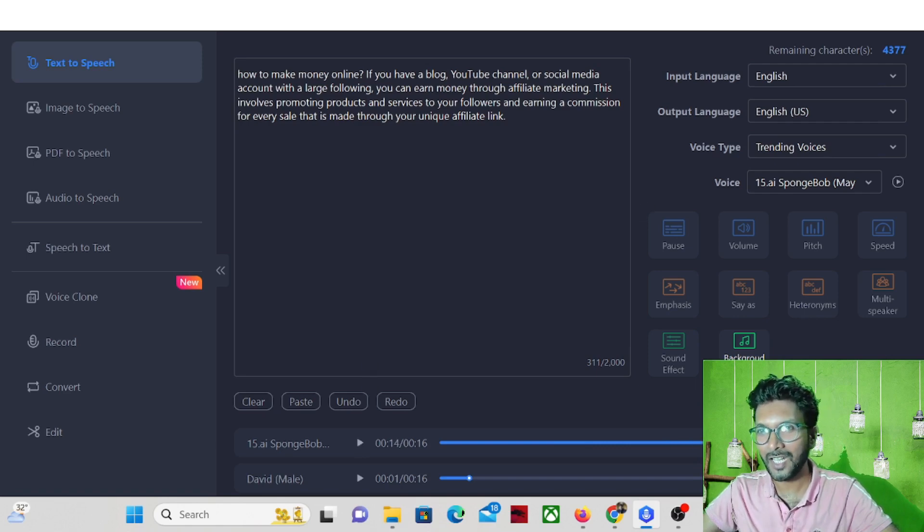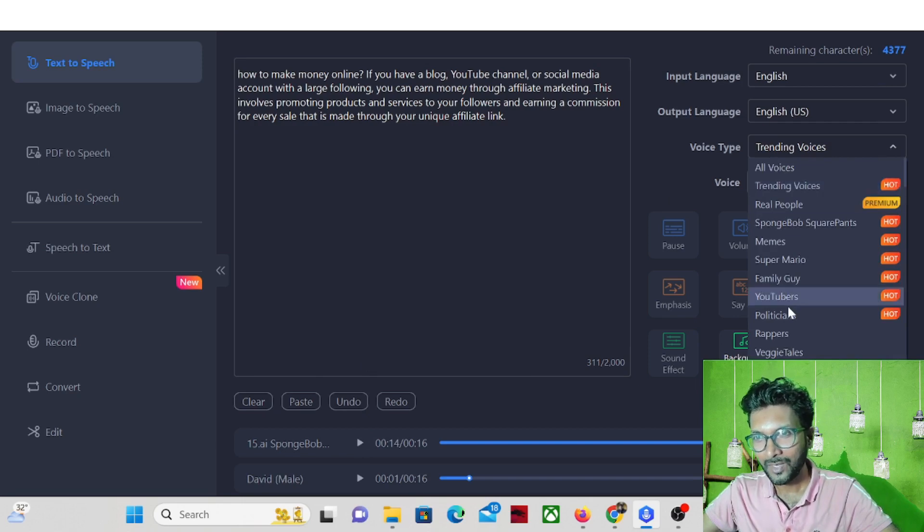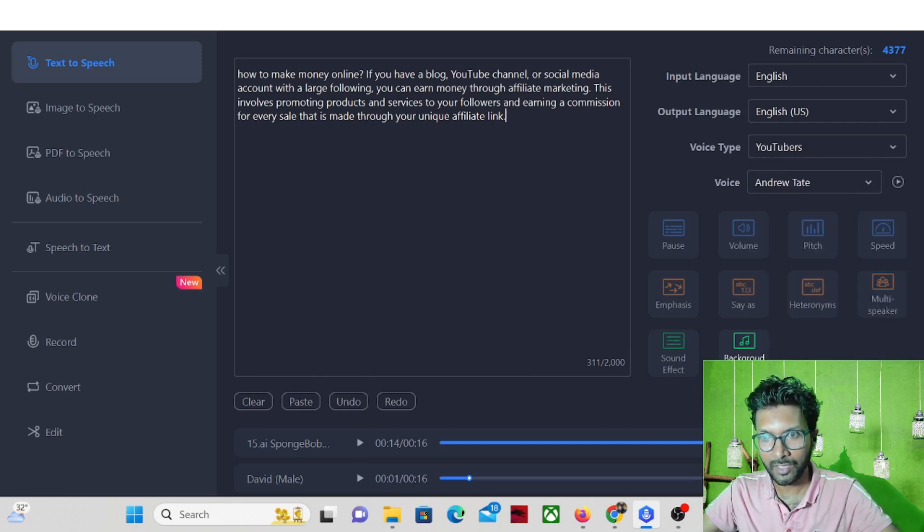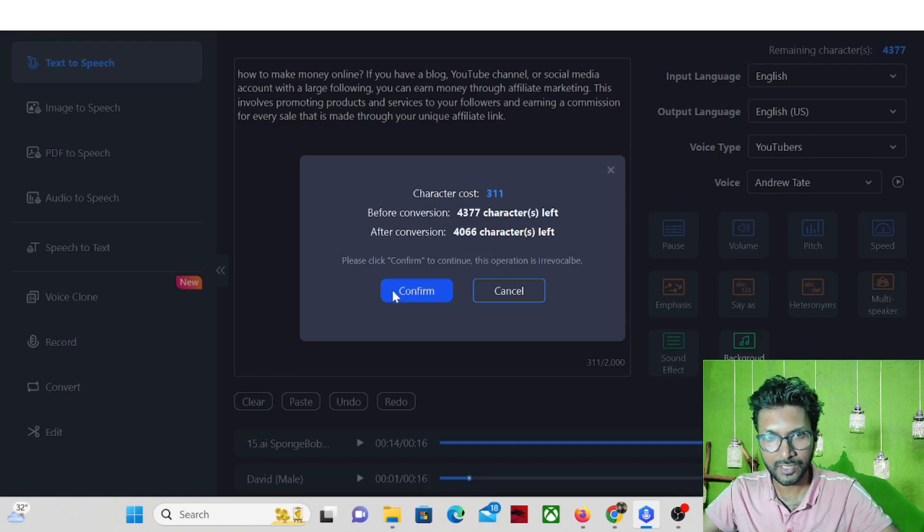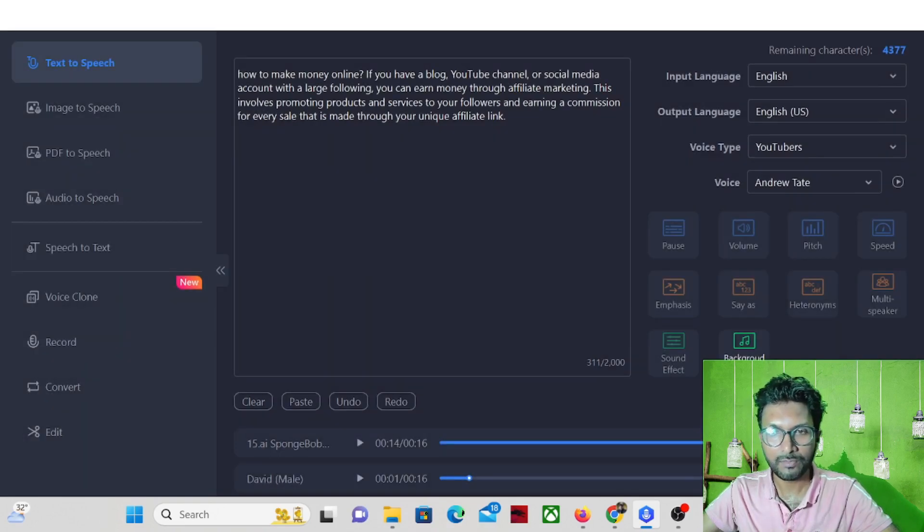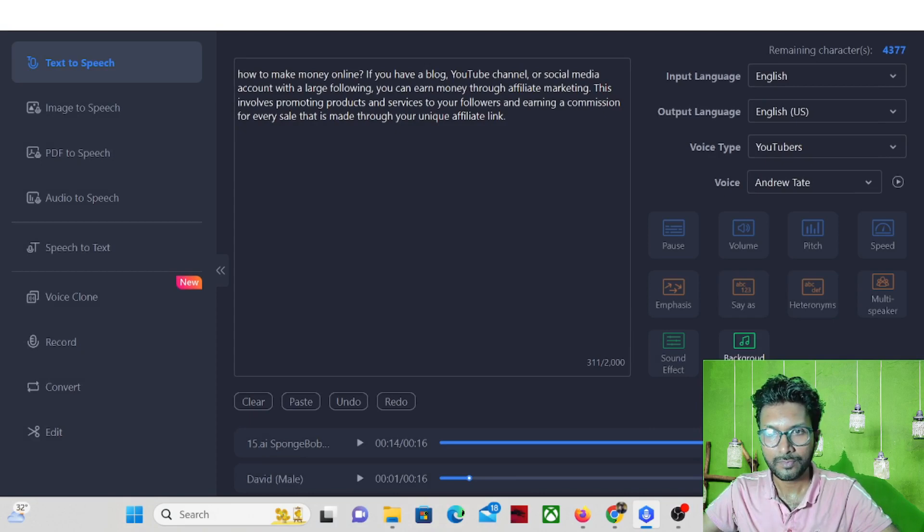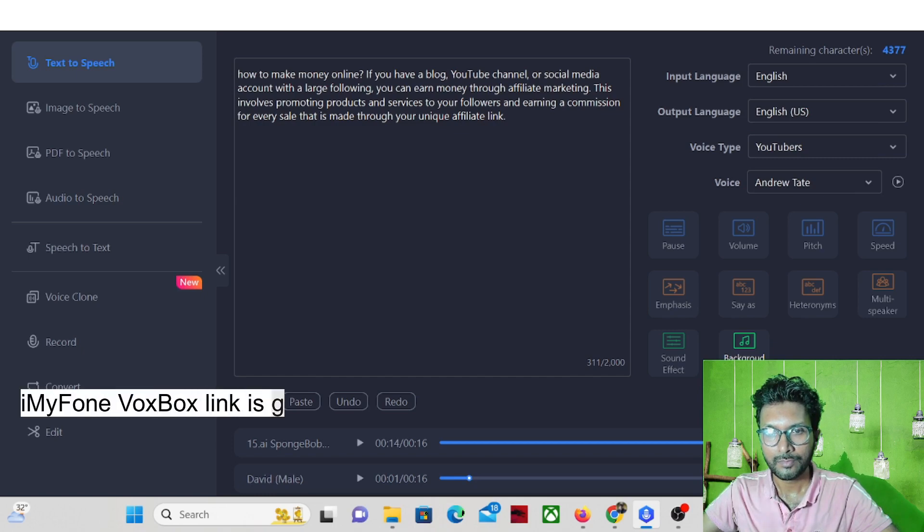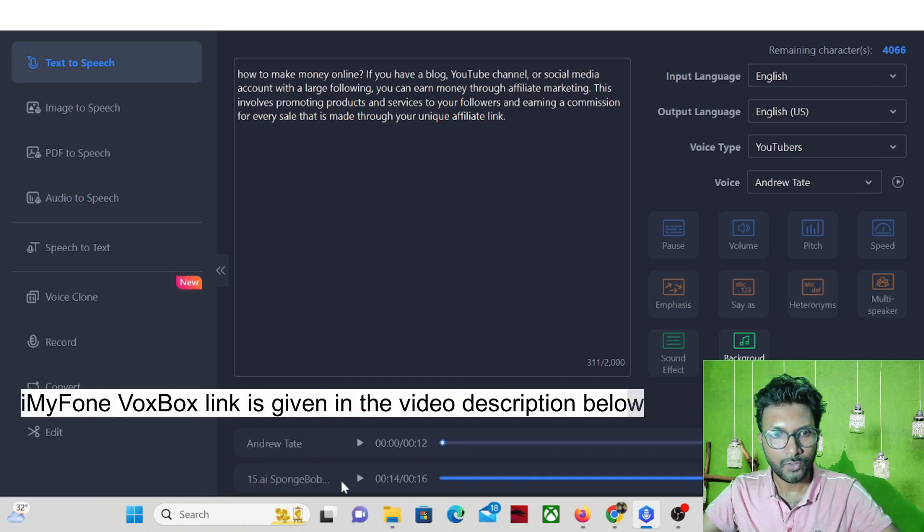So let's try with some other. We can try with like YouTubers and convert. It is converting now.